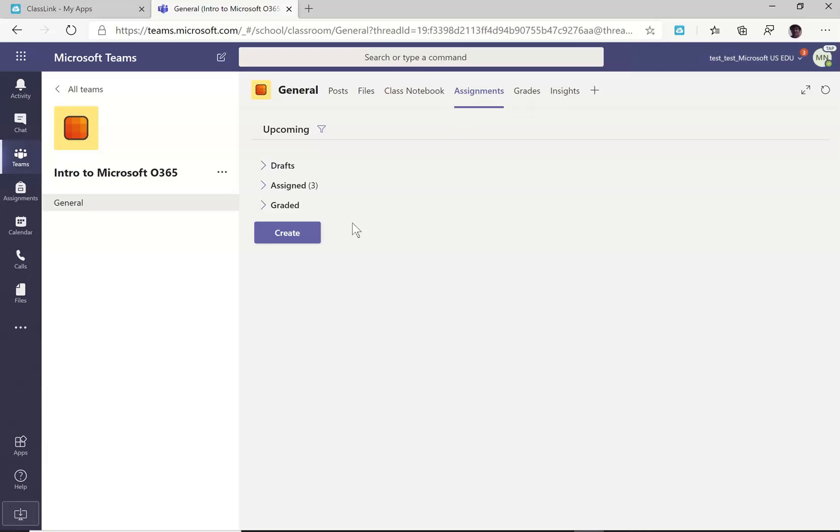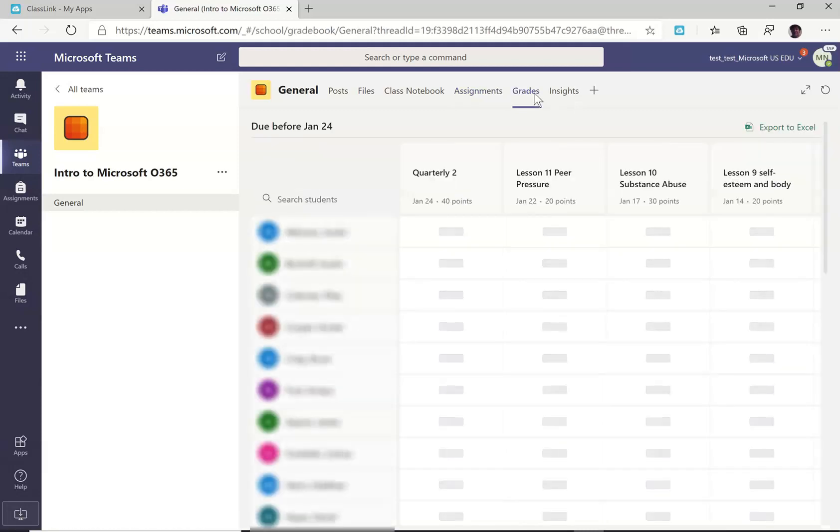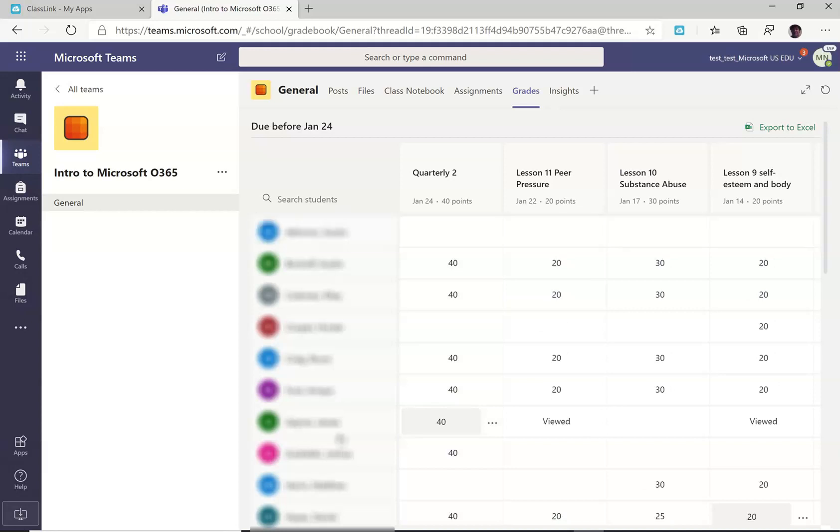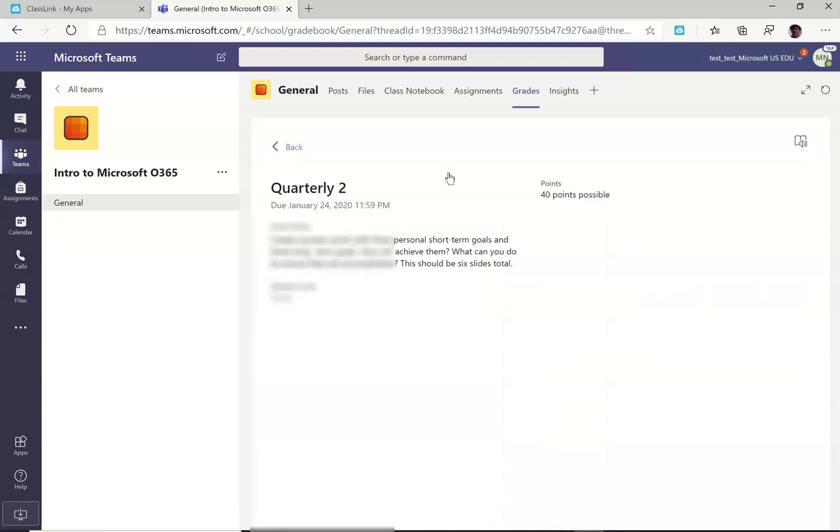Once I have assigned and graded assignments, I can click on the grades tab and there will be a list of students and a list of assignments. And if I click on any particular assignment, I can see the assignment.